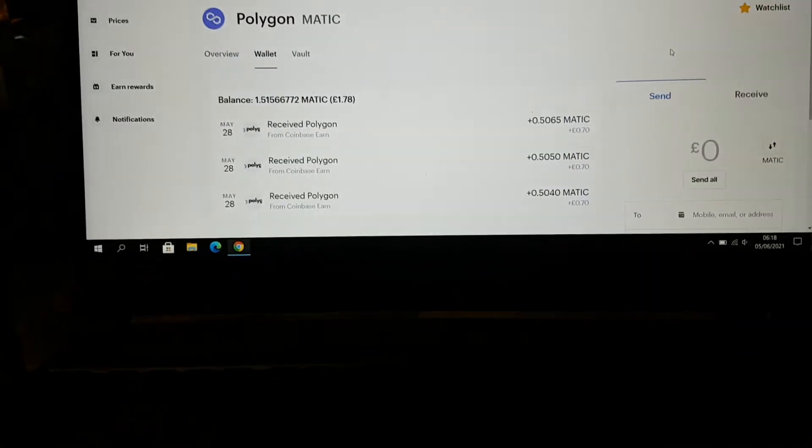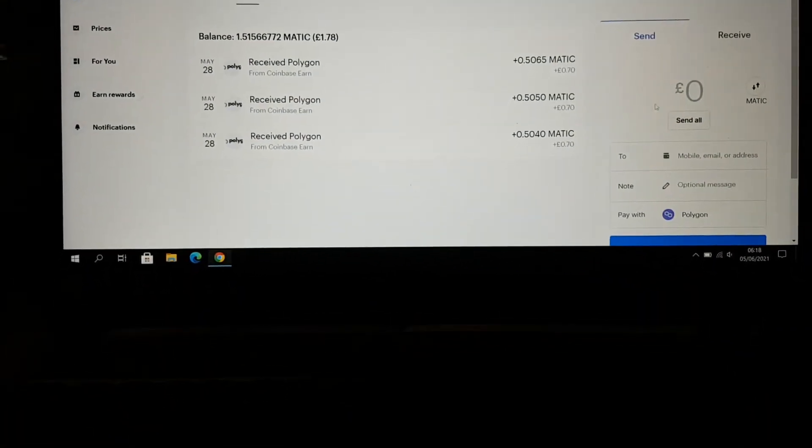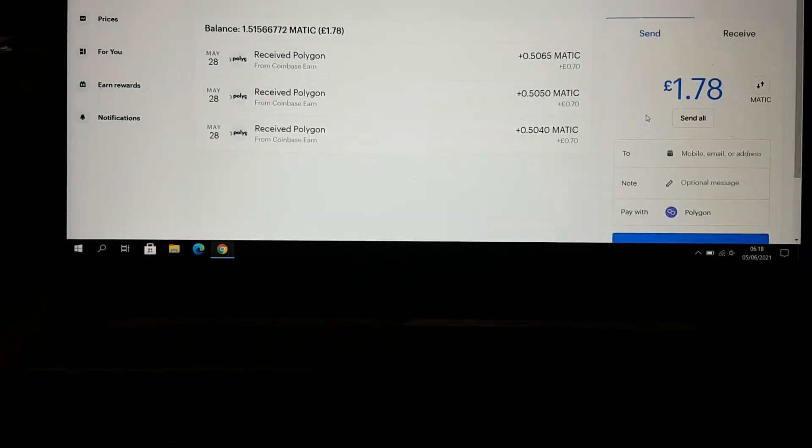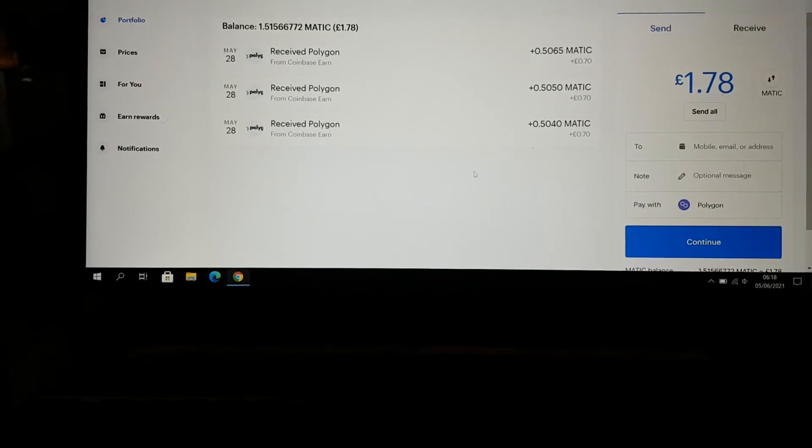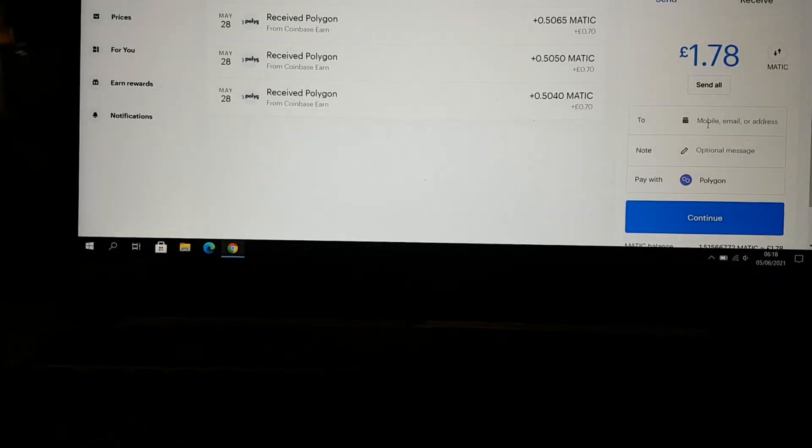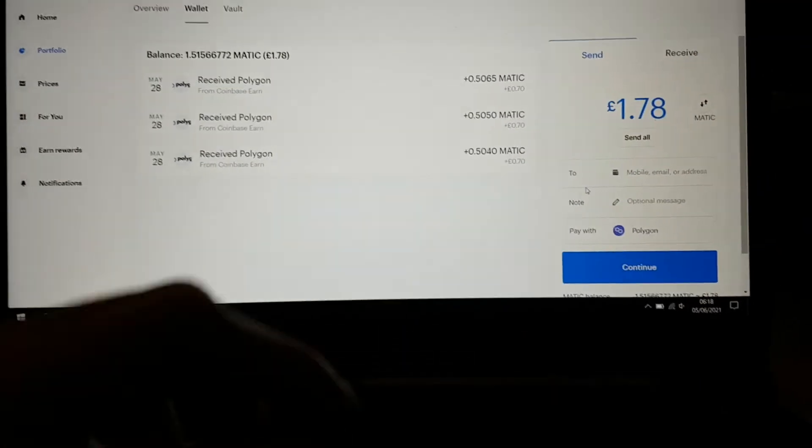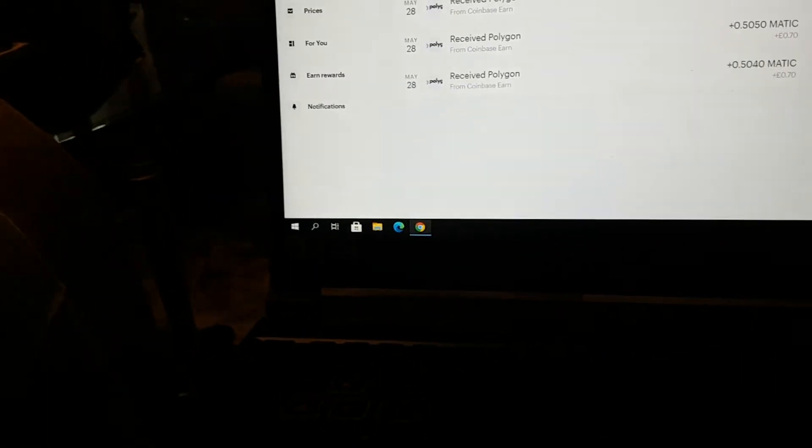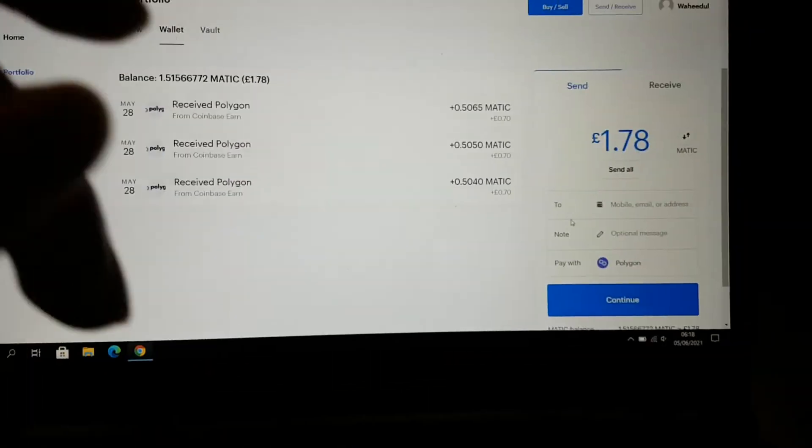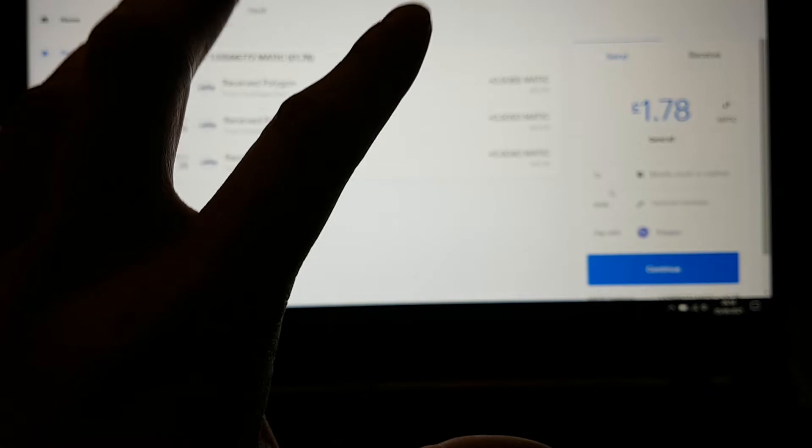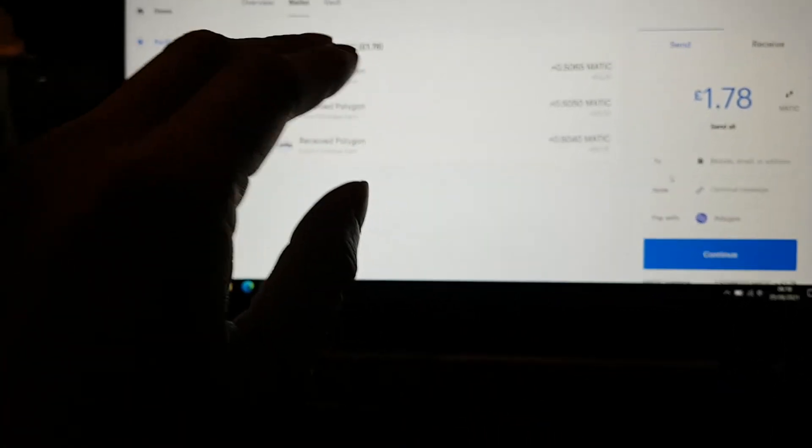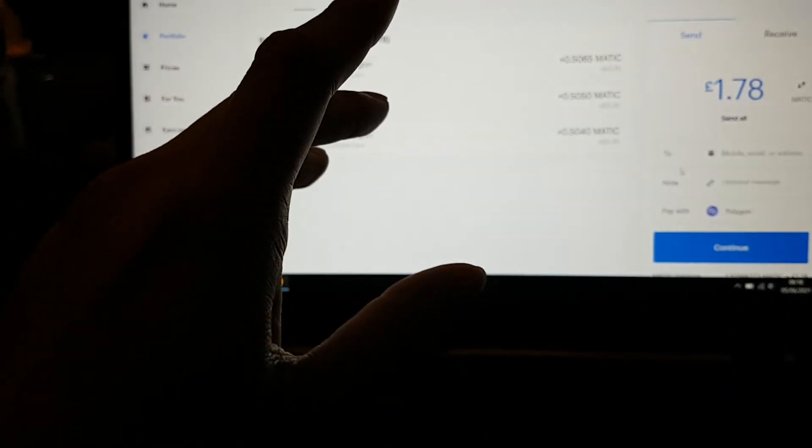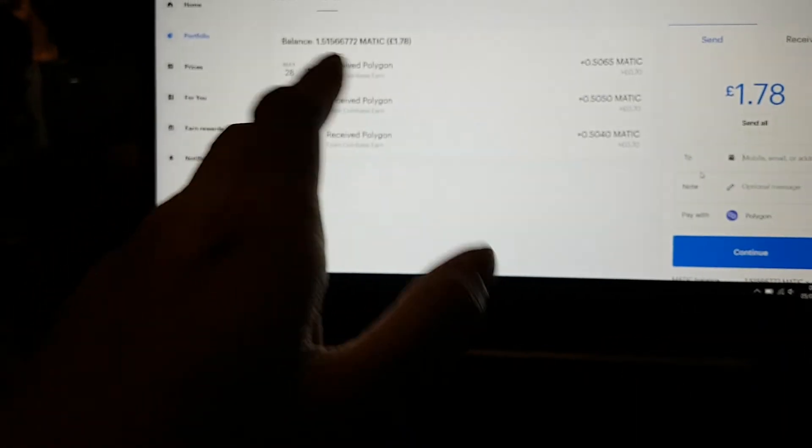You want to send. Click on the currency, send all. I've got one pound seventy. Then you want to put the address in from your phone, from the Binance. What it does is it checks it 12 times, so 12 miners, people who mine, they will be mining this and checking the currency for you.